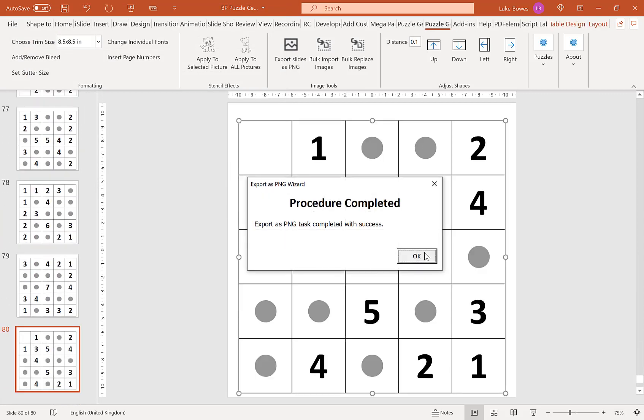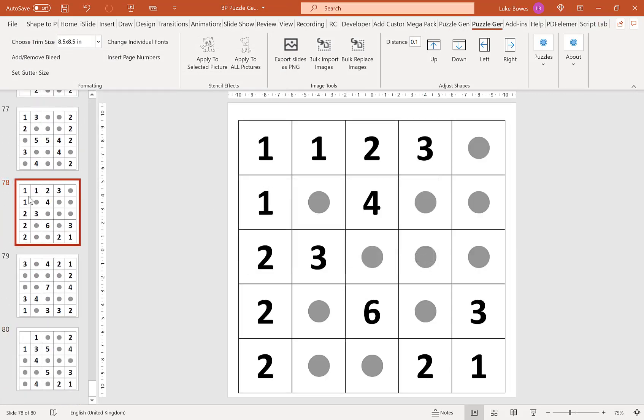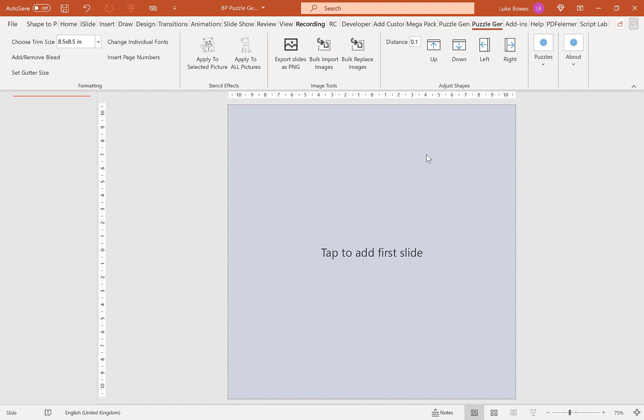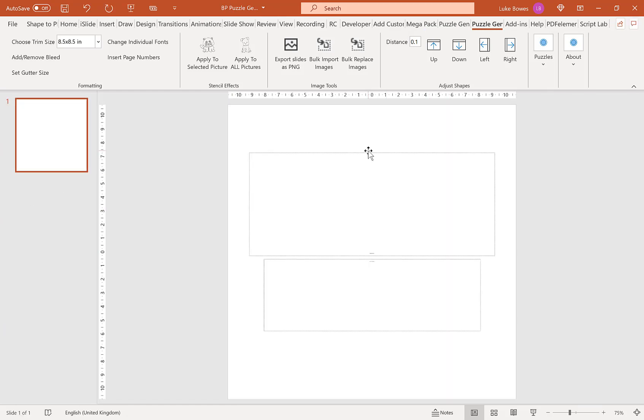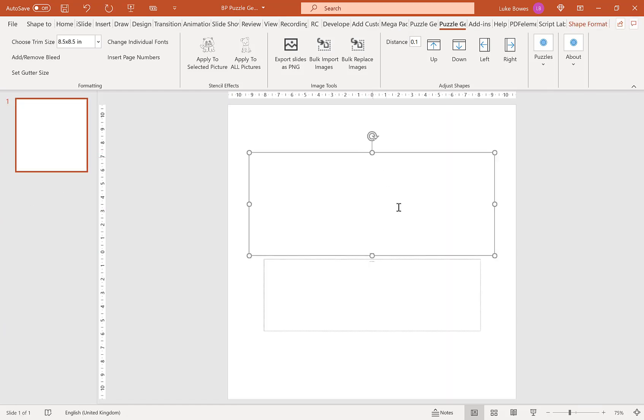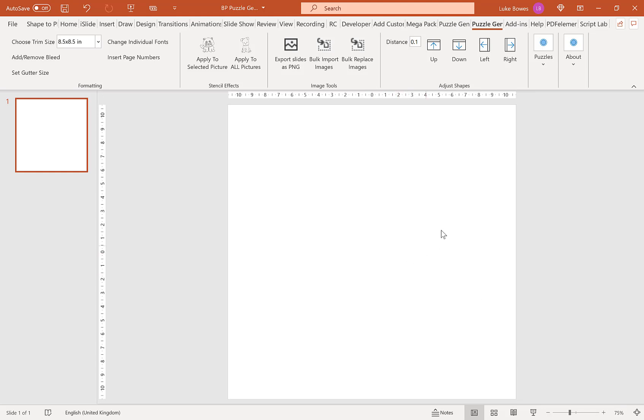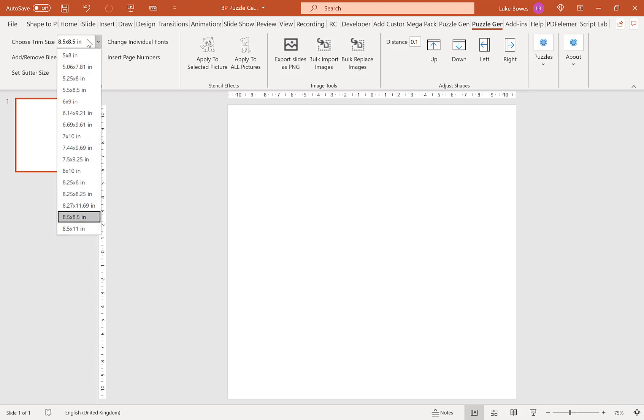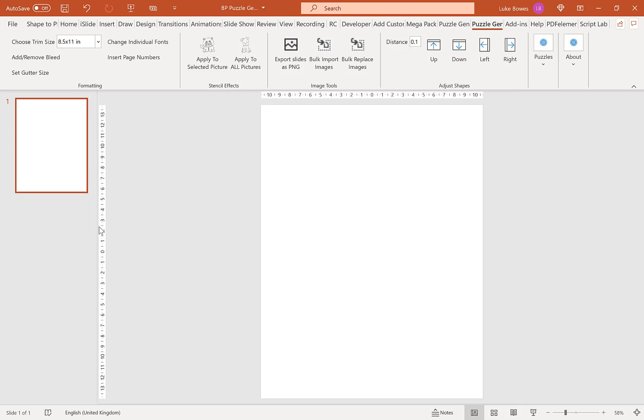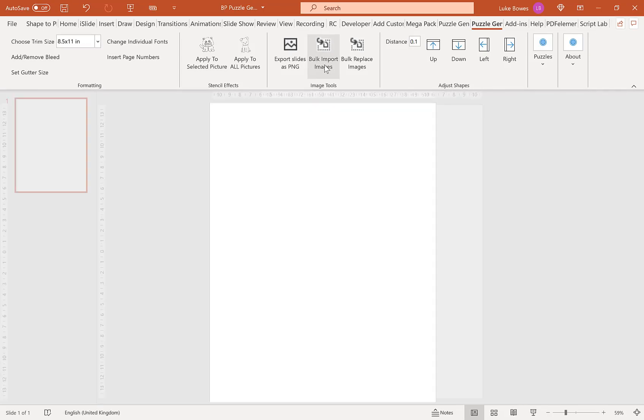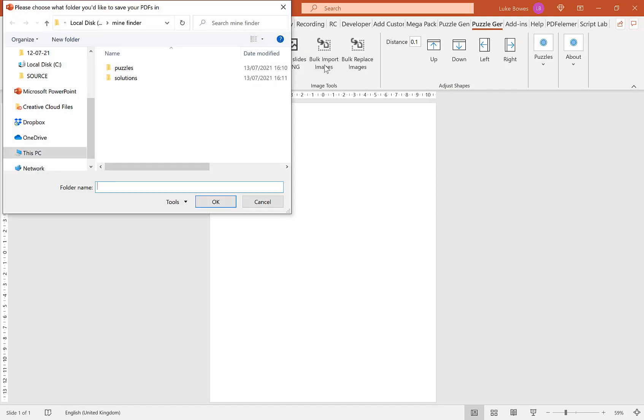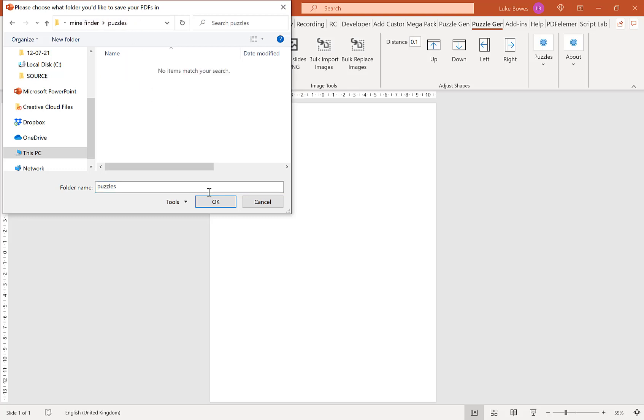Now that's done, what we're going to do, we're going to delete all these slides. We're going to add a blank first slide, deleting any placeholder on there. And then what we're going to do is choose a trim size. So you want to choose a trim size that you're going to create your book at. So I'm going to go for 8.5 by 11 here. And then at the top, you want to select bulk import images. Now here, make sure you're in the folder you created. So for me, Mindfinder. And then initially, I'm going to do the puzzles. So go into the puzzles, click OK.